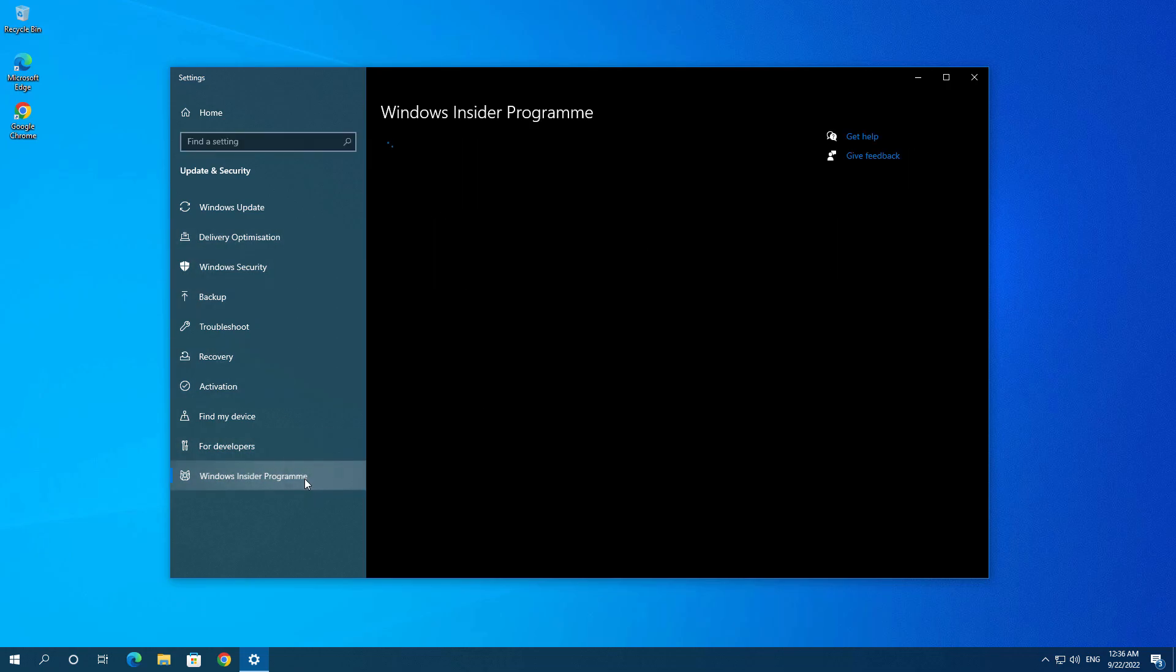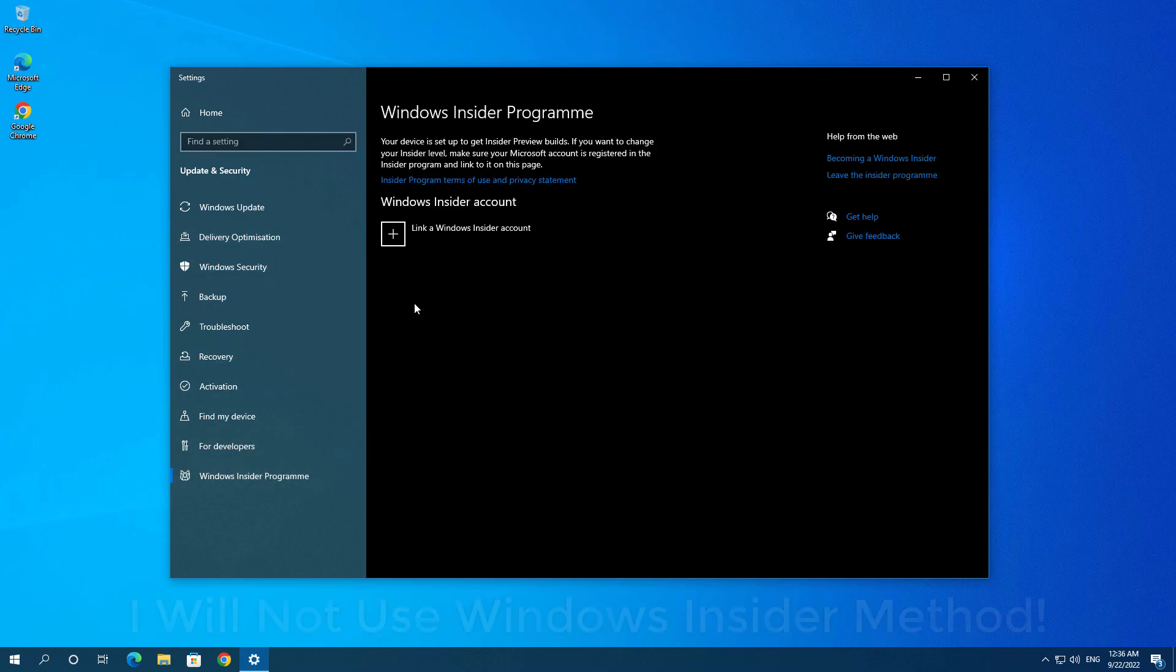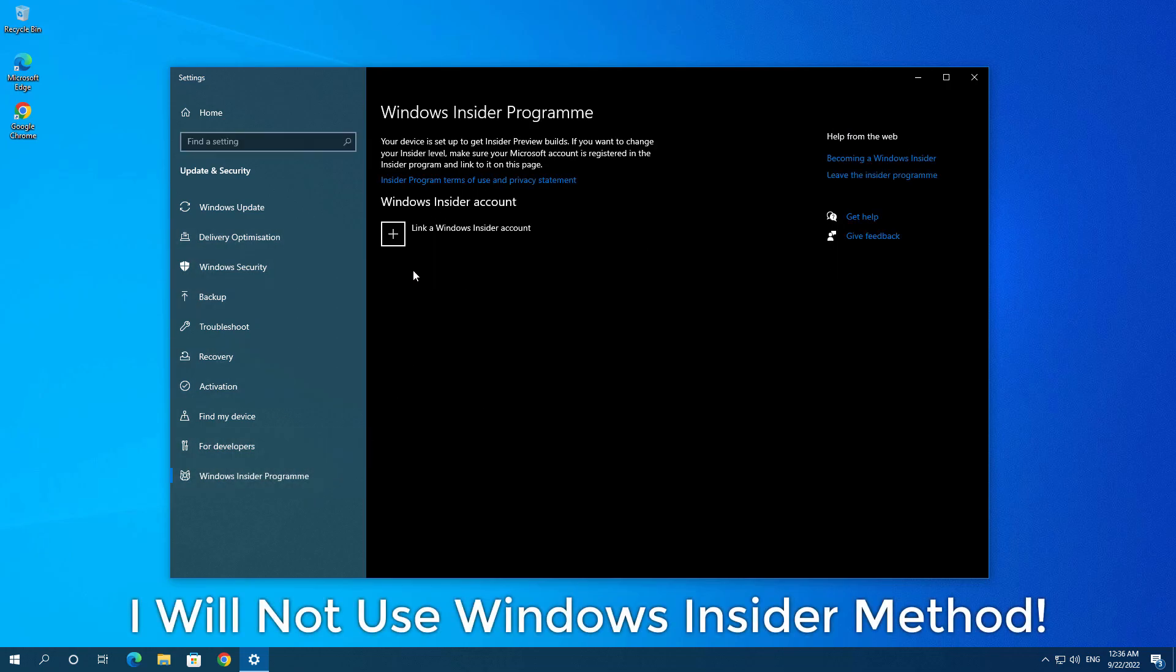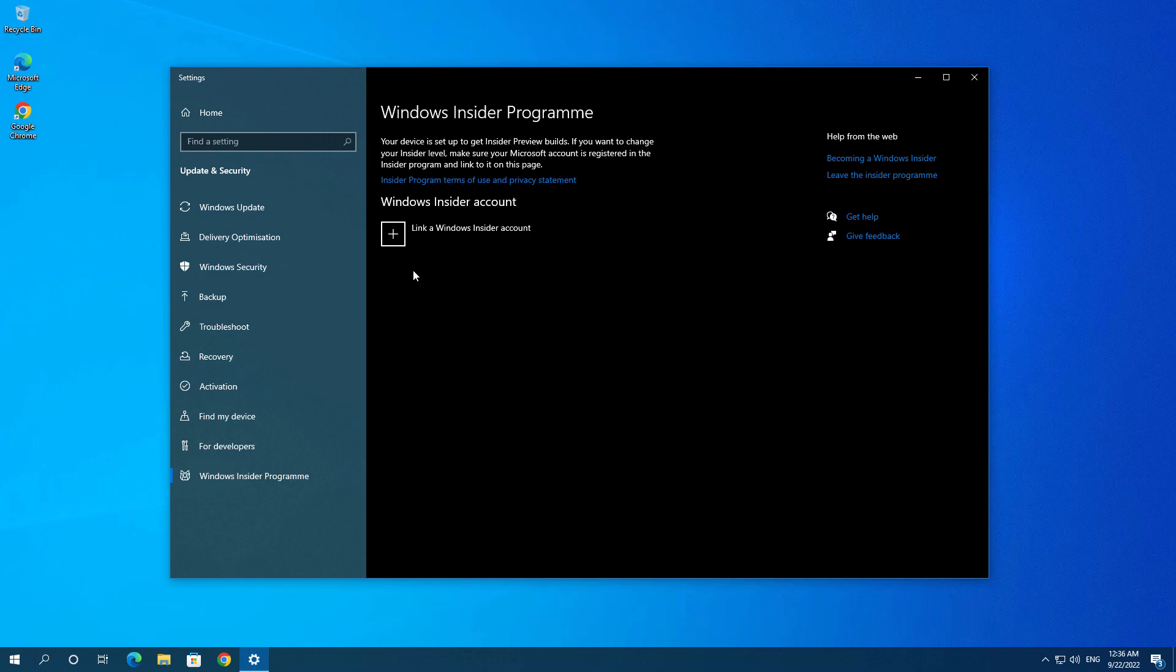You can join Windows Insider program and choose the release preview channel. So whenever you choose release preview channel, it is same like a stable version.